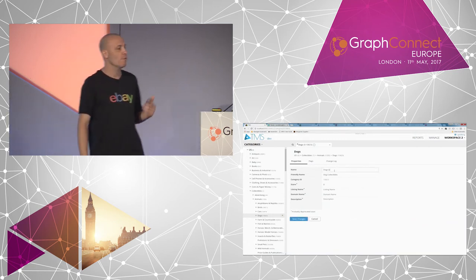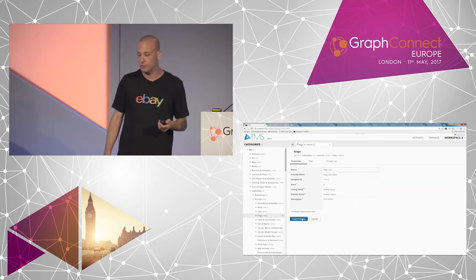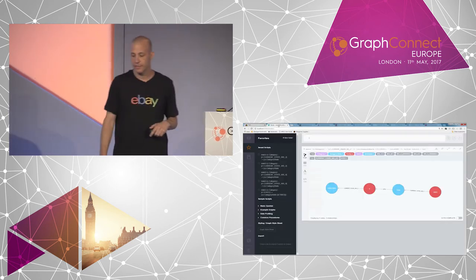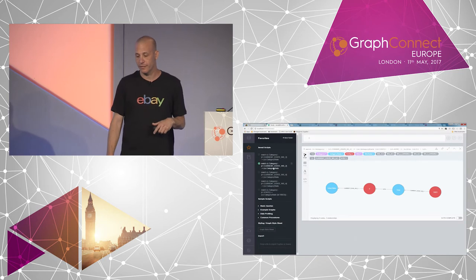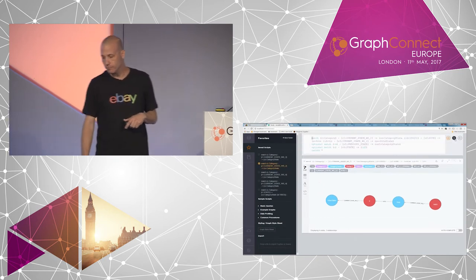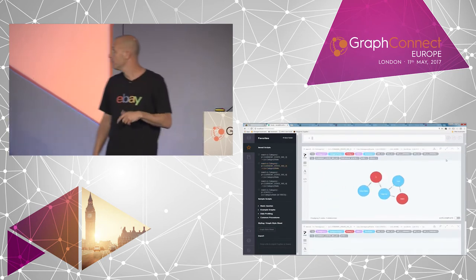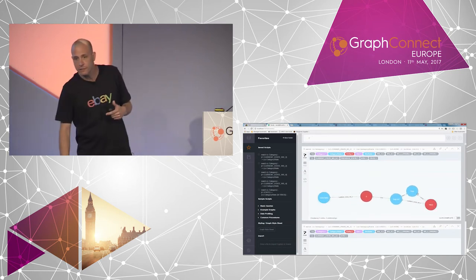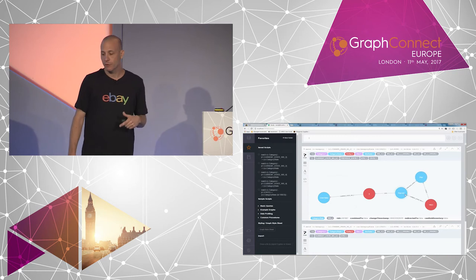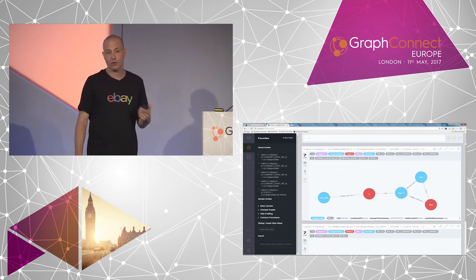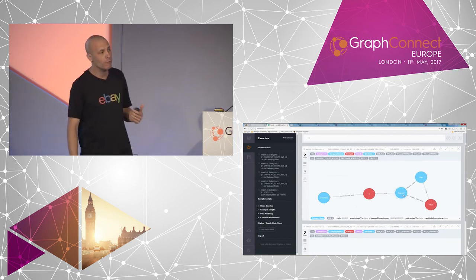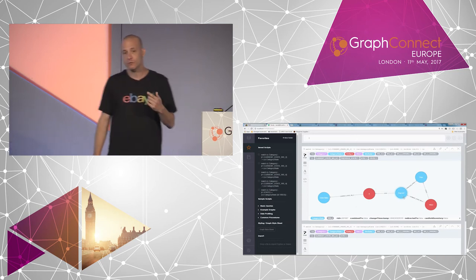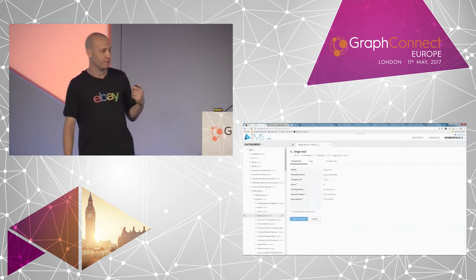Now let's see what happens when we manipulate this data. Let's call it 'dogs workspace 2' and save this data. Now we query Neo4j. Basically, we now have an entity with more than one state. We have the current state, which is 'dog workspace 2', and we have the previous state, which is 'dogs'. You can also start to understand how we implemented versioning.